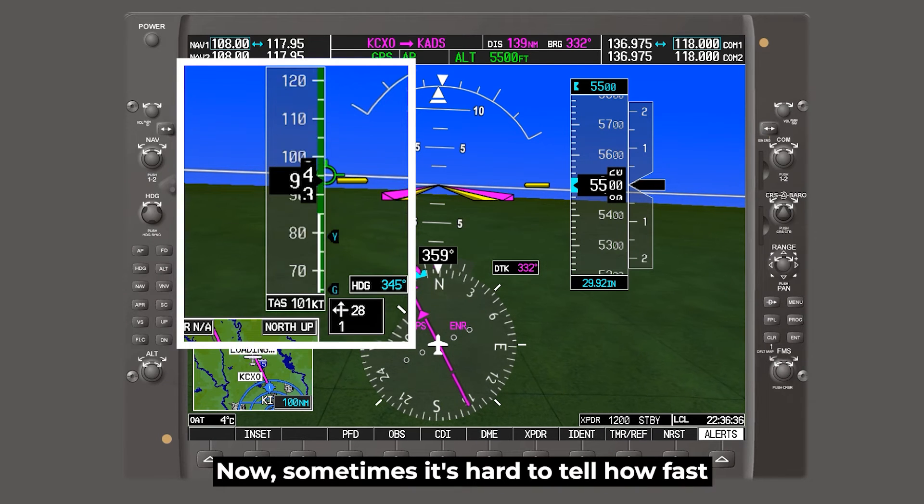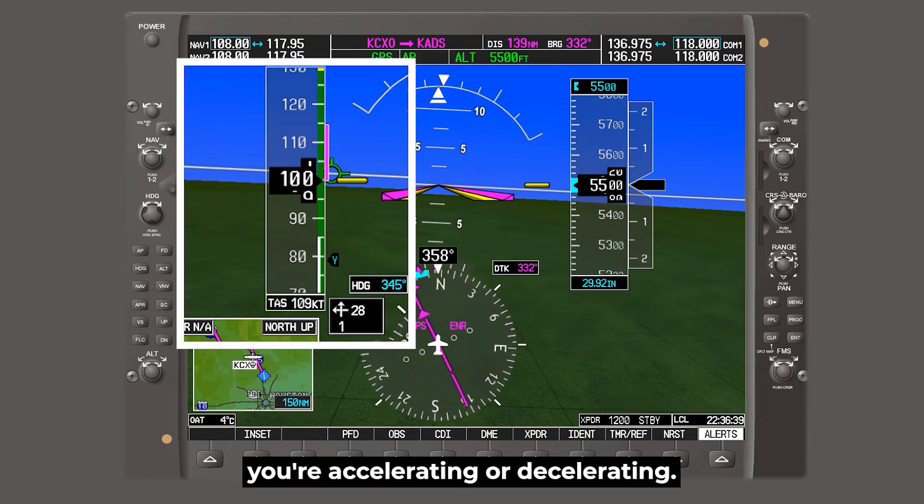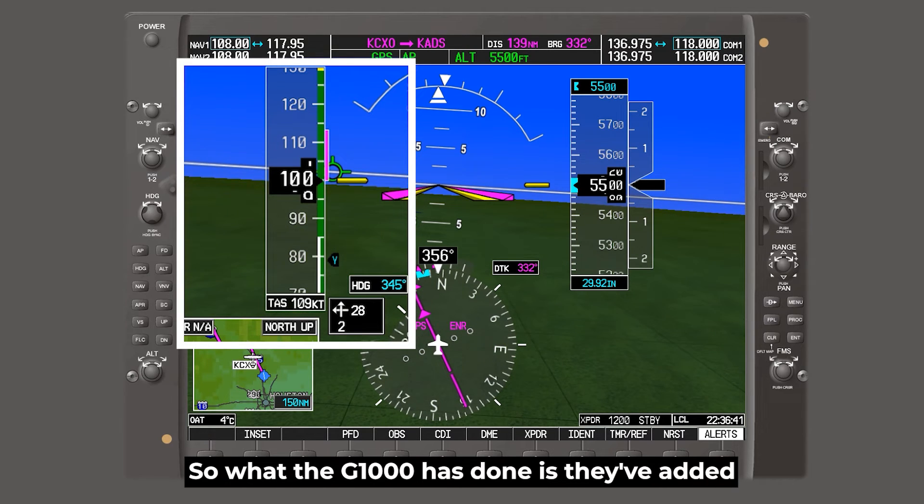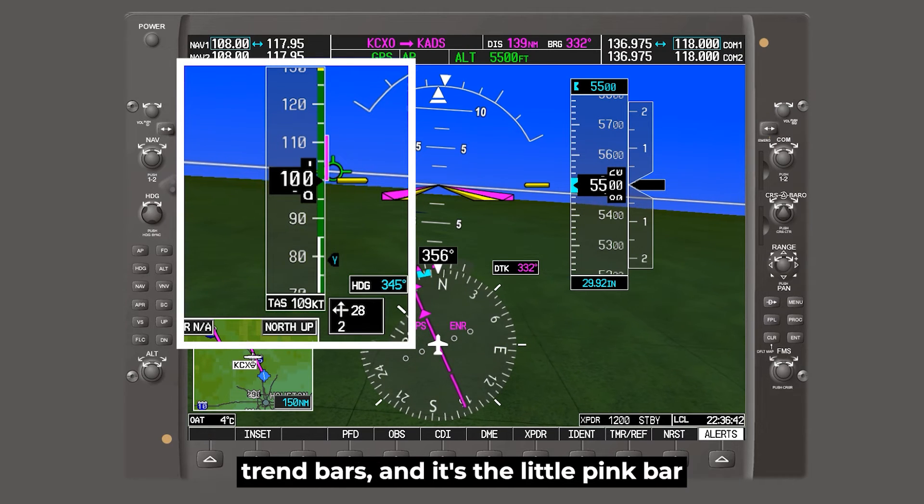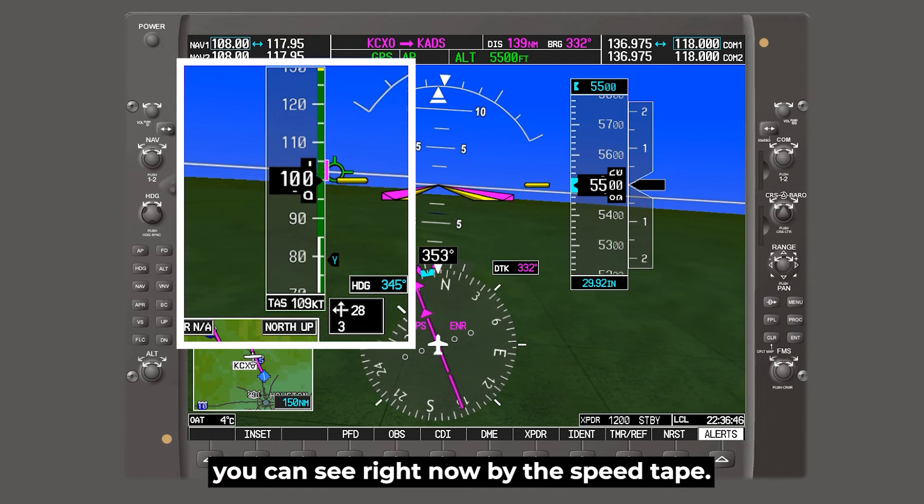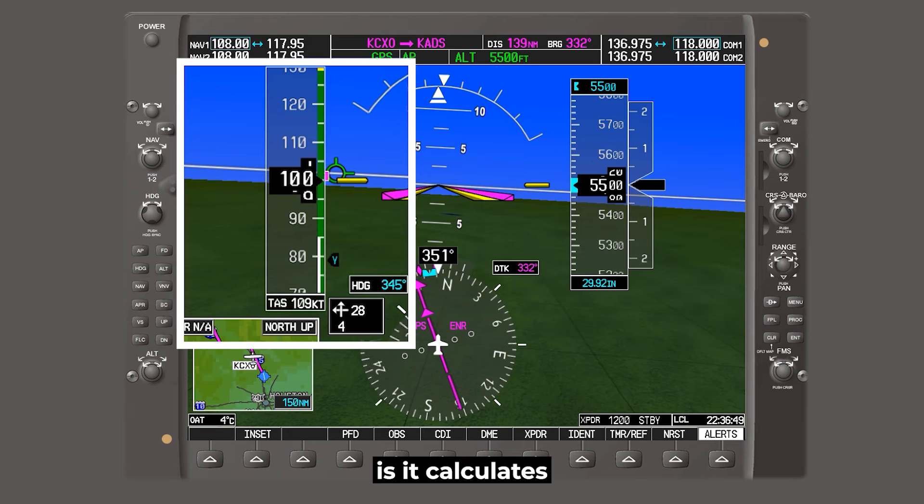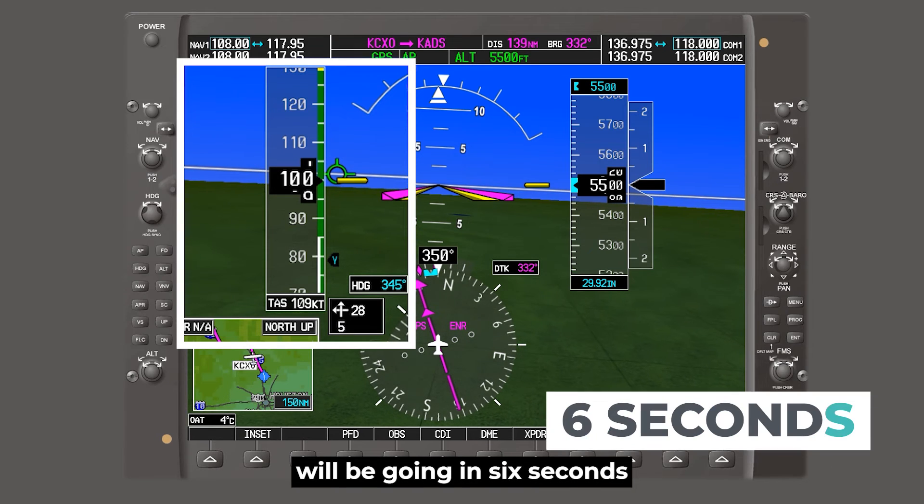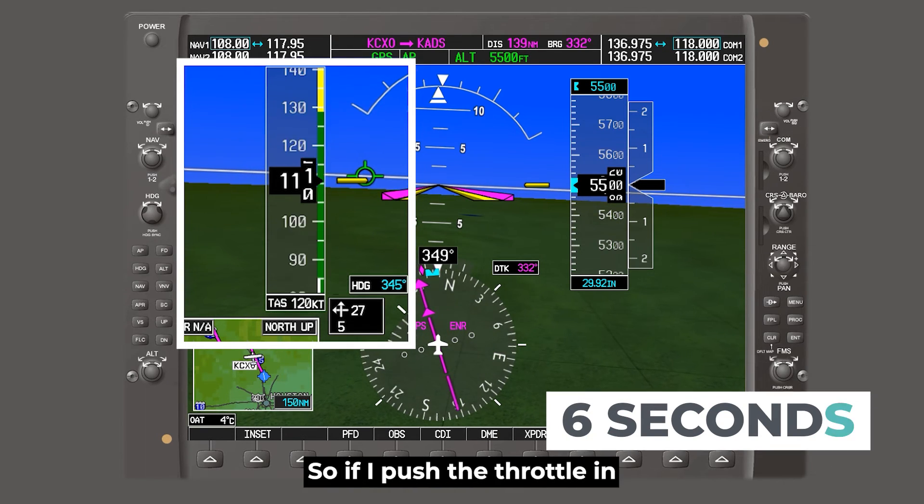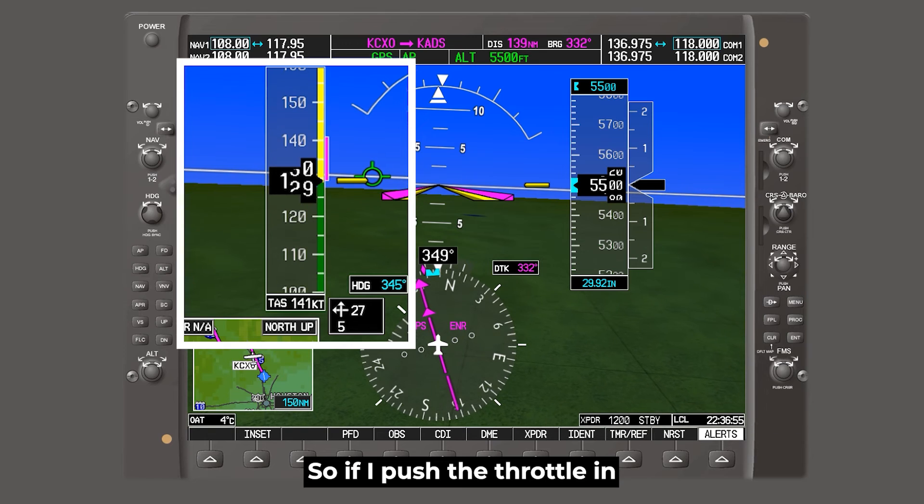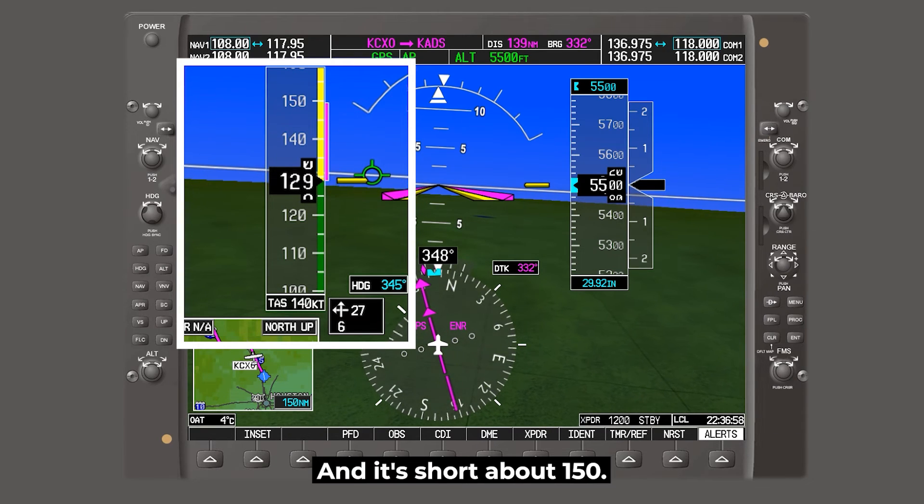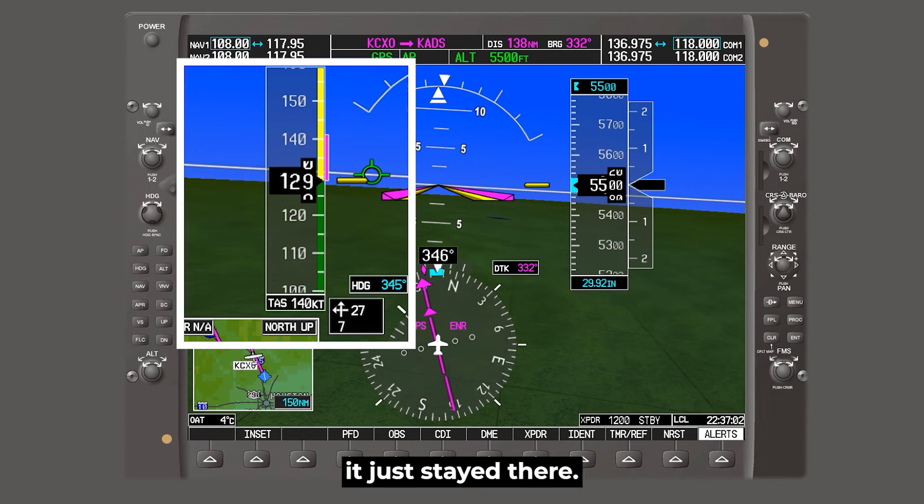Now sometimes it's hard to tell how fast you're accelerating or decelerating. So what the G1000 has done is they've added trend bars, and it's the little pink bar you can see right now by the speed tape. And so what the trend bar does is it calculates how fast the airplane will be going in six seconds if nothing changes. So if I push the throttle in, you'll see the trend bar go up, and it's showing about 150. But since I took the throttle out, it just stayed there.